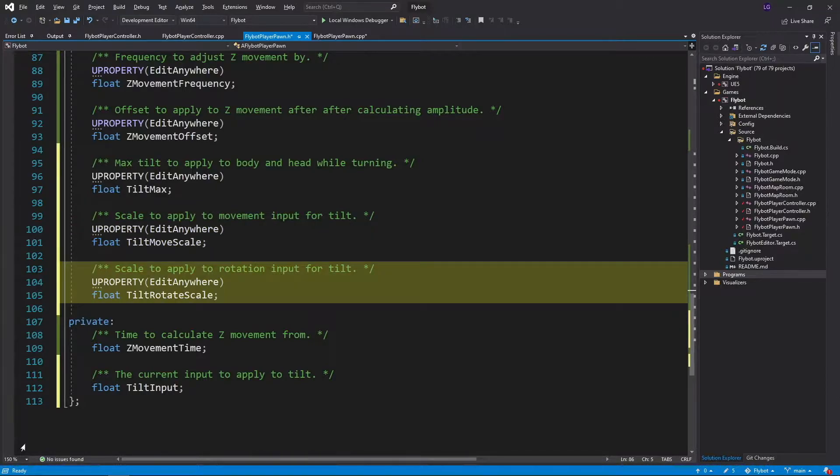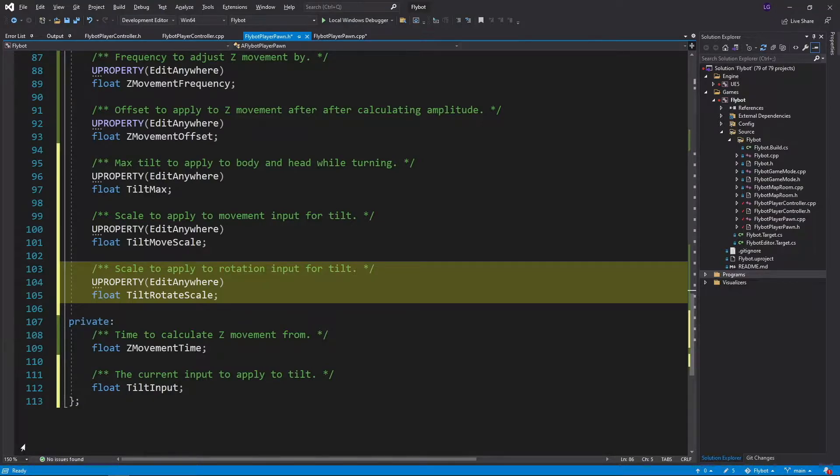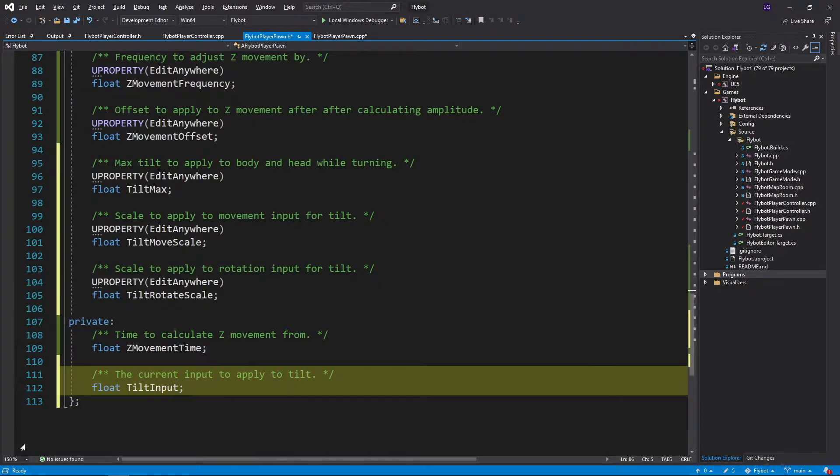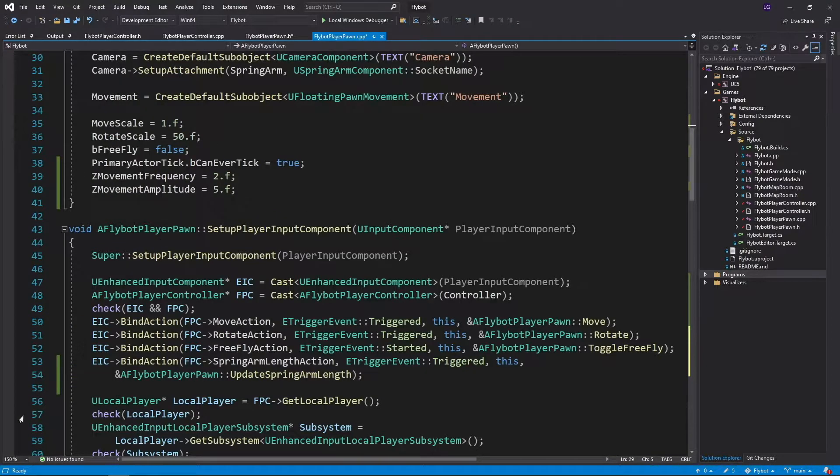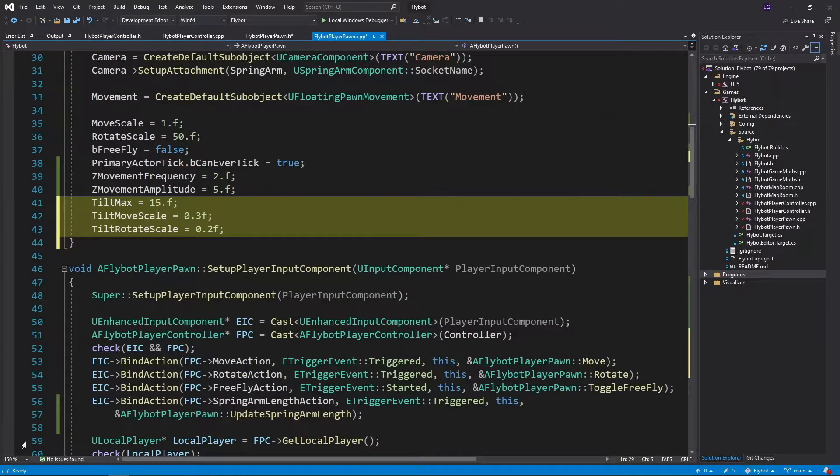And TiltRotateScale determines how much our rotation input adds to our tilt. Last, we have a private TiltInput variable that tracks how much tilt to add during every tick. In FlyBotPlayerPawn.cpp, we'll first set some default values in the constructor.